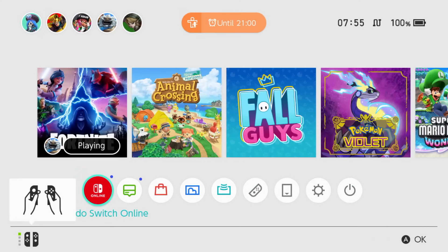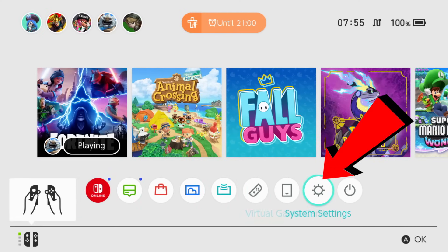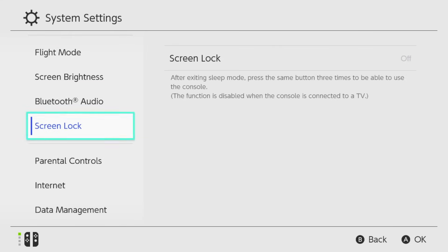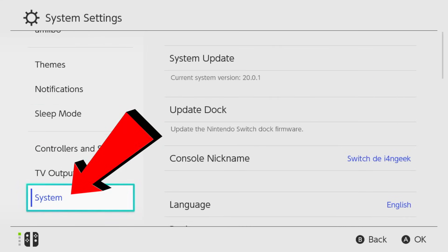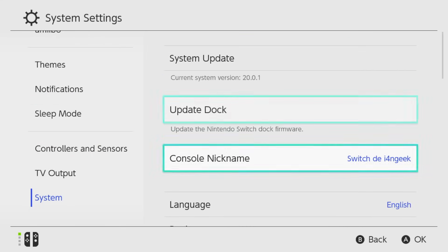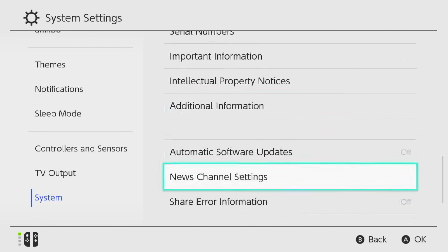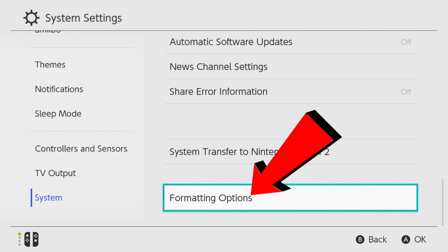To fix it, we need to clear the console cache. Go to System Settings, then System, and scroll all the way down to the formatting options.